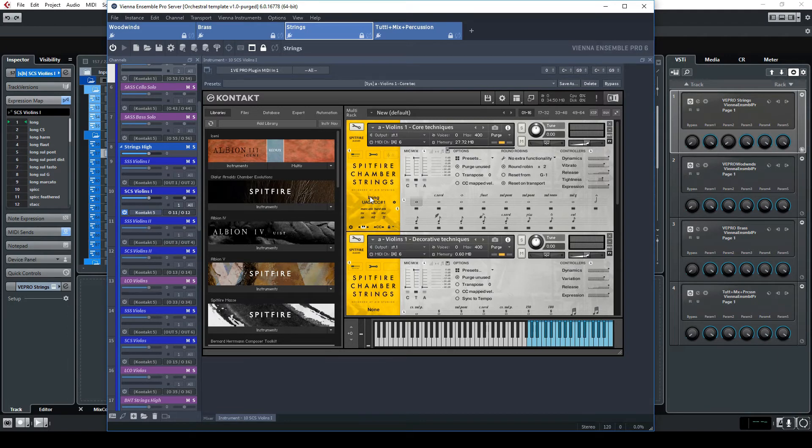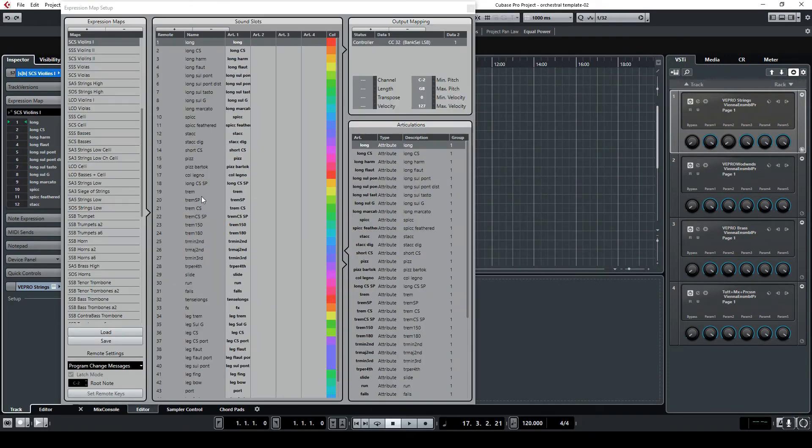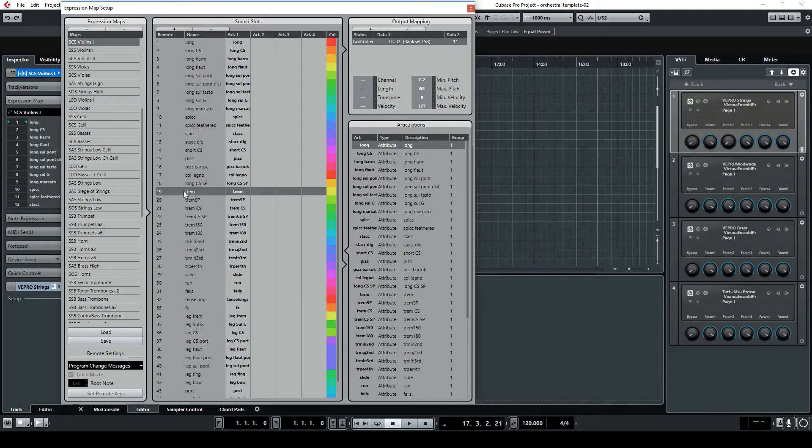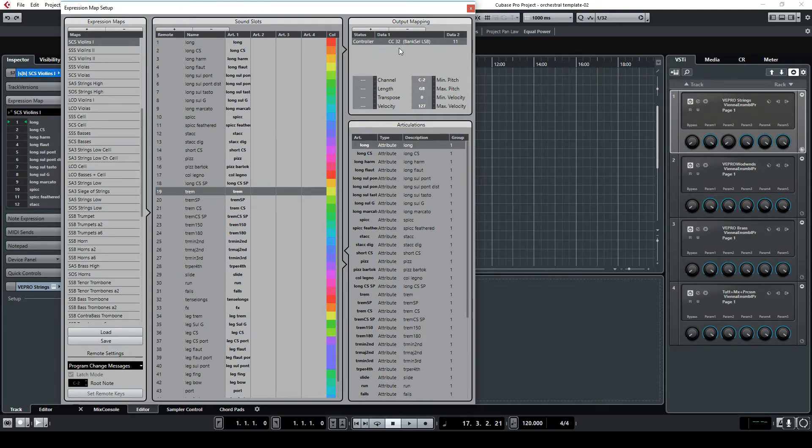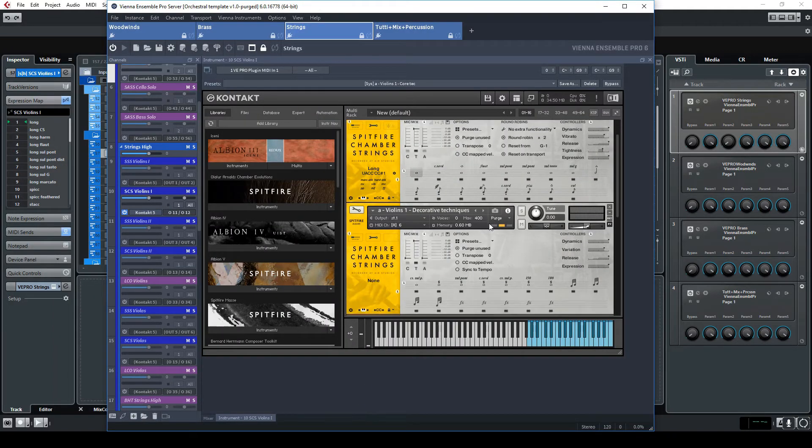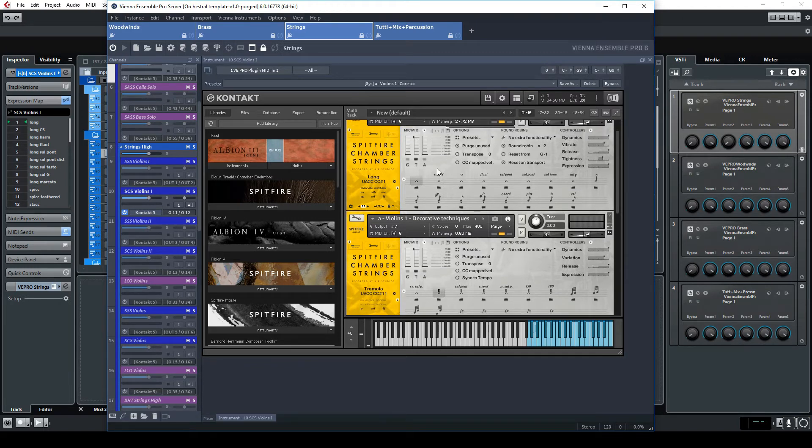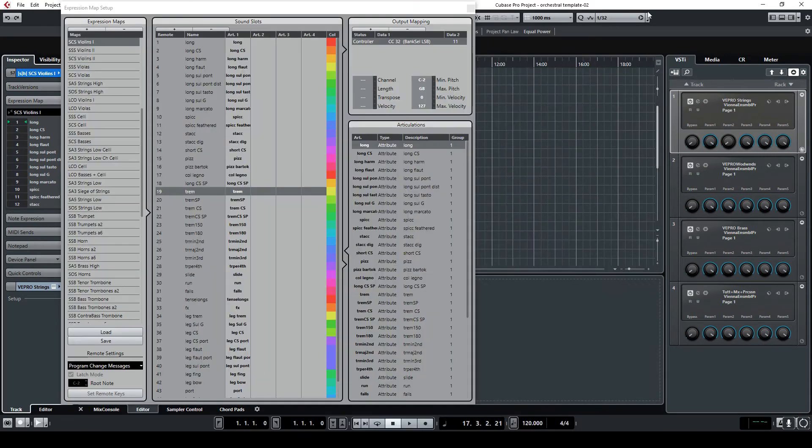this expression map which is sending a control change on the bank 32 value 11 which is I suppose there, here, voila, value 11. So you see we switch from one to the other. Also another thing that you see is that on the left you got a remote number setup. The way this expression mapper are working is with